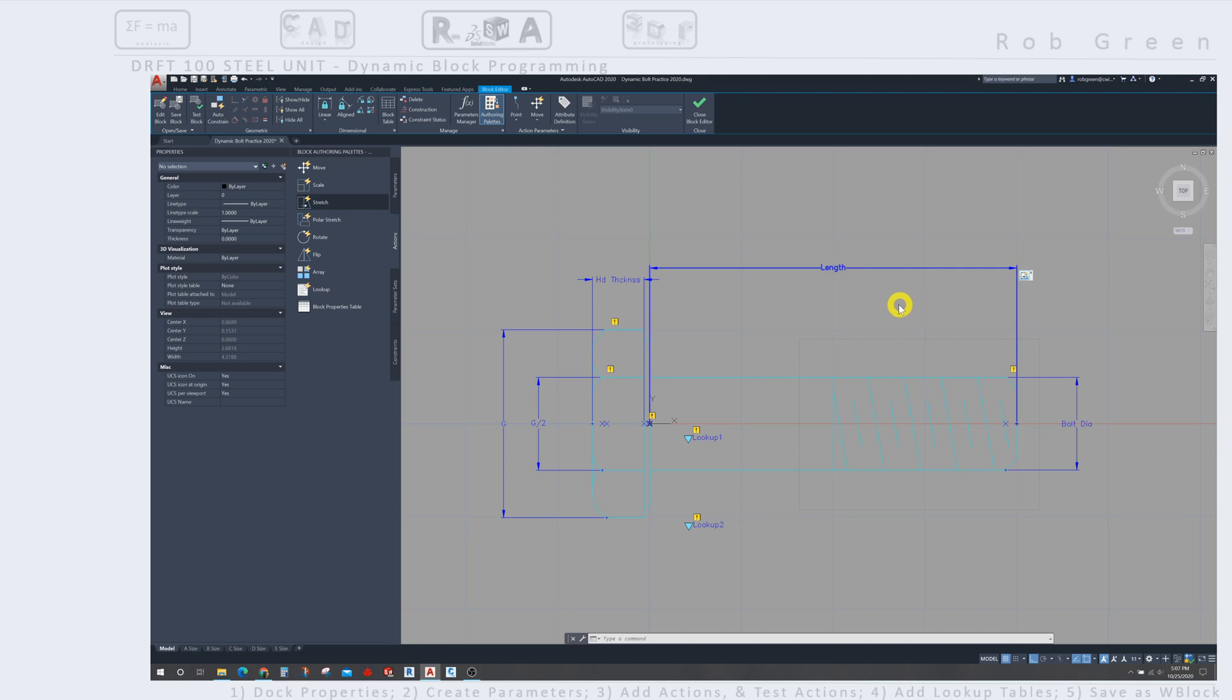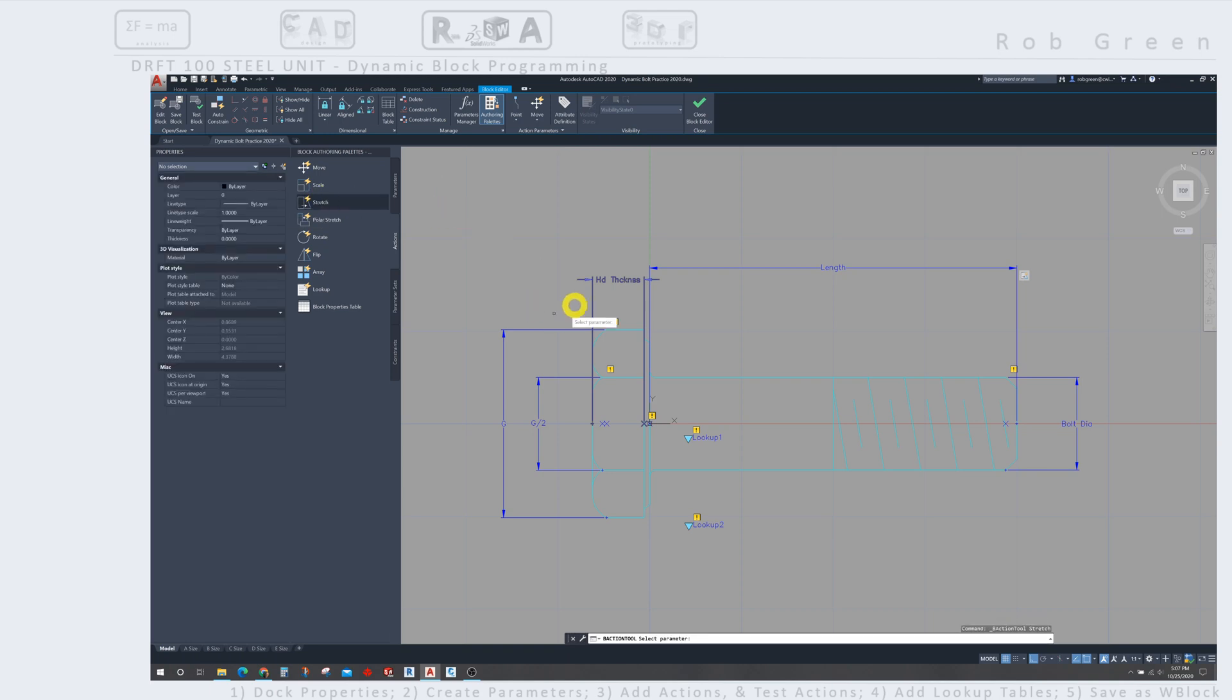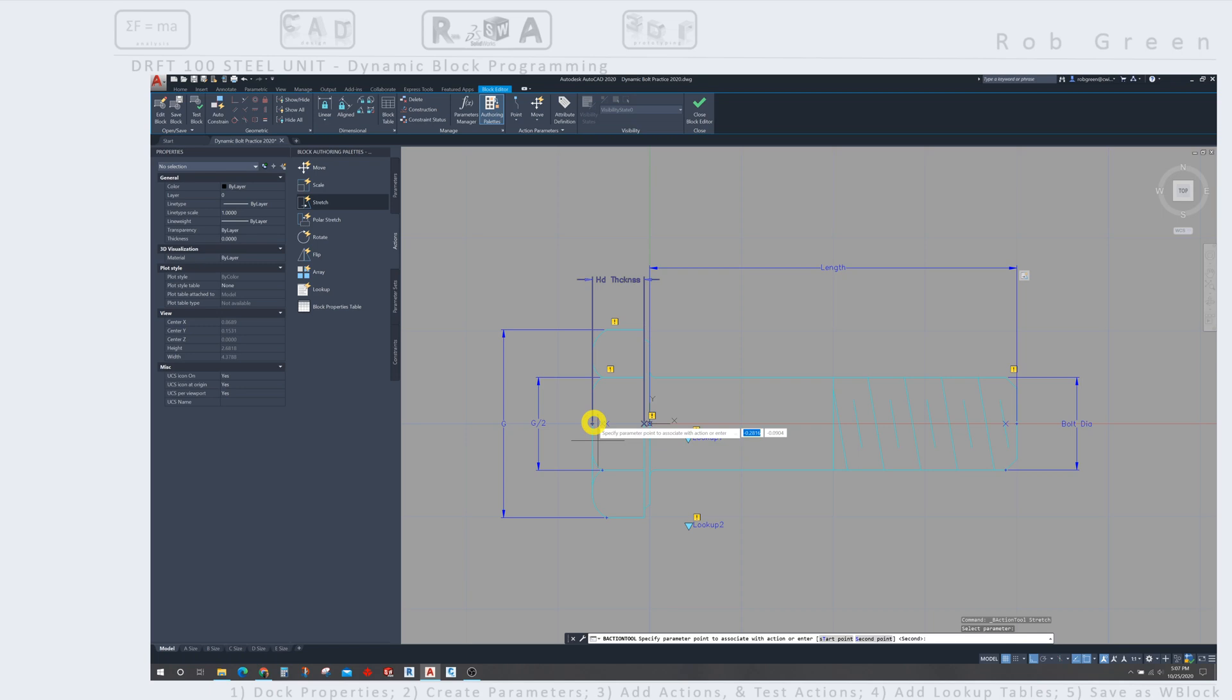Okay, I'll hit escape, and let's go work on this head thickness. So I'm going to use my stretch command for action, select the parameter. I'm going to select my head thickness, and AutoCAD's going to ask me which end I want to work on. I want to have the left-hand side of my head move left, so I'm going to hover over that left end of the parameter until I see the preview X, and then I'll click on that.